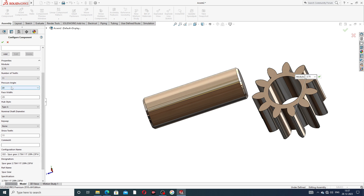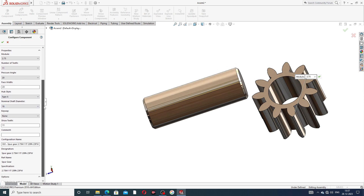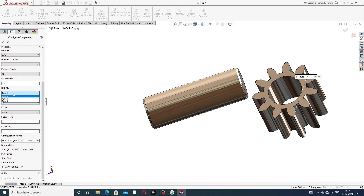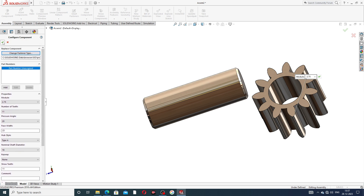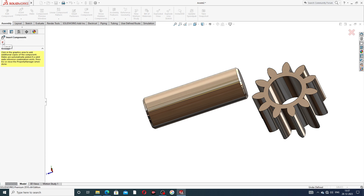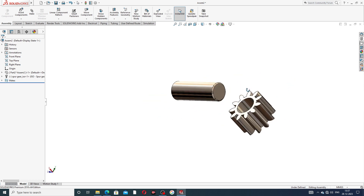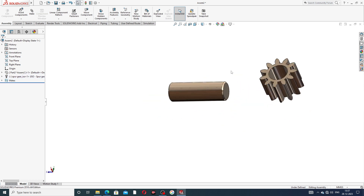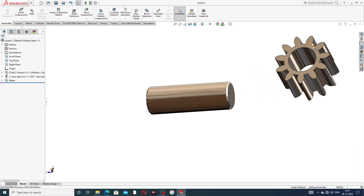Pressure angle is 20 degrees, face width is 23 millimeters. Hub style Type A is better. Nominal shaft diameter is 18 millimeters. All values are correct — click OK and exit.